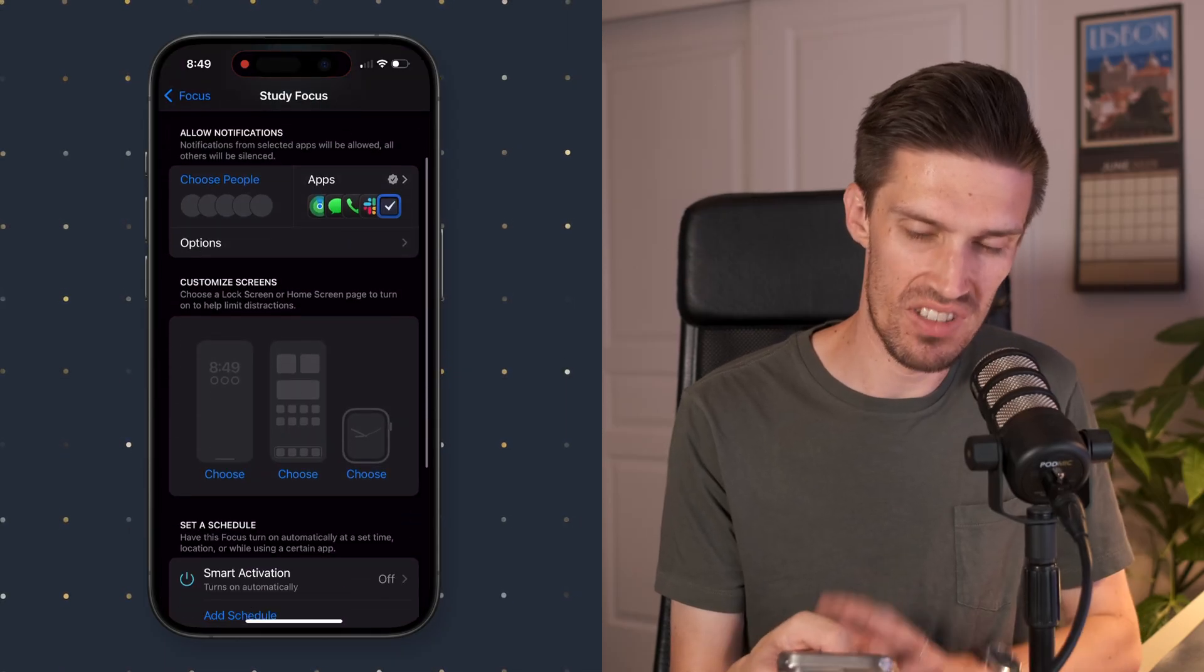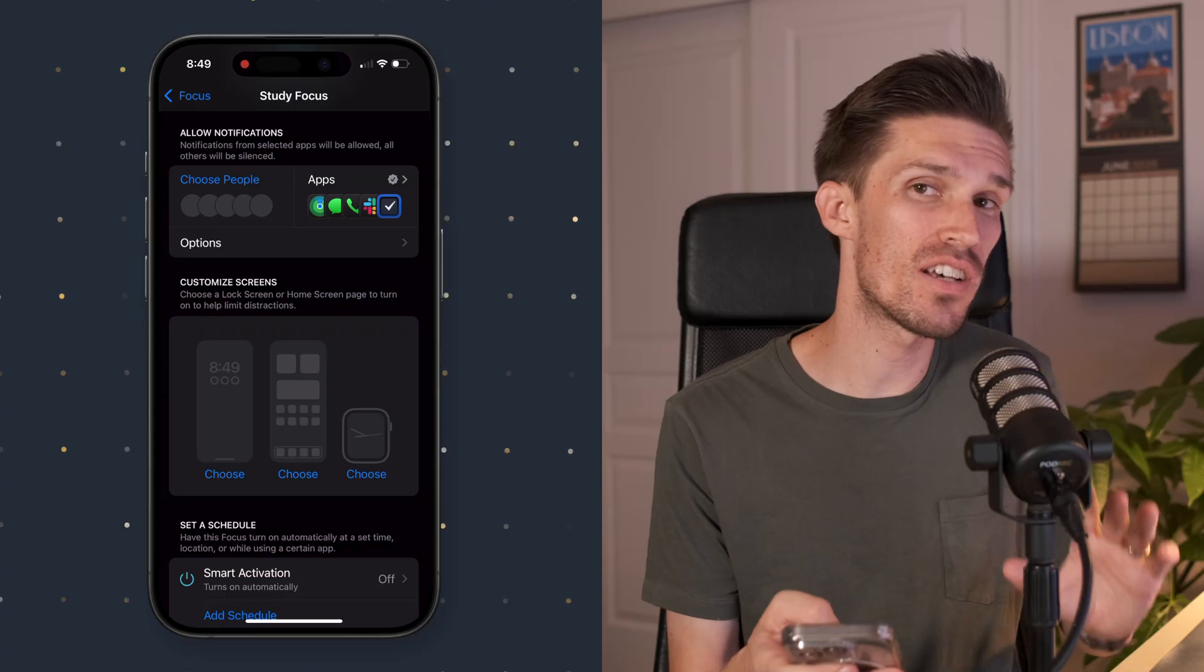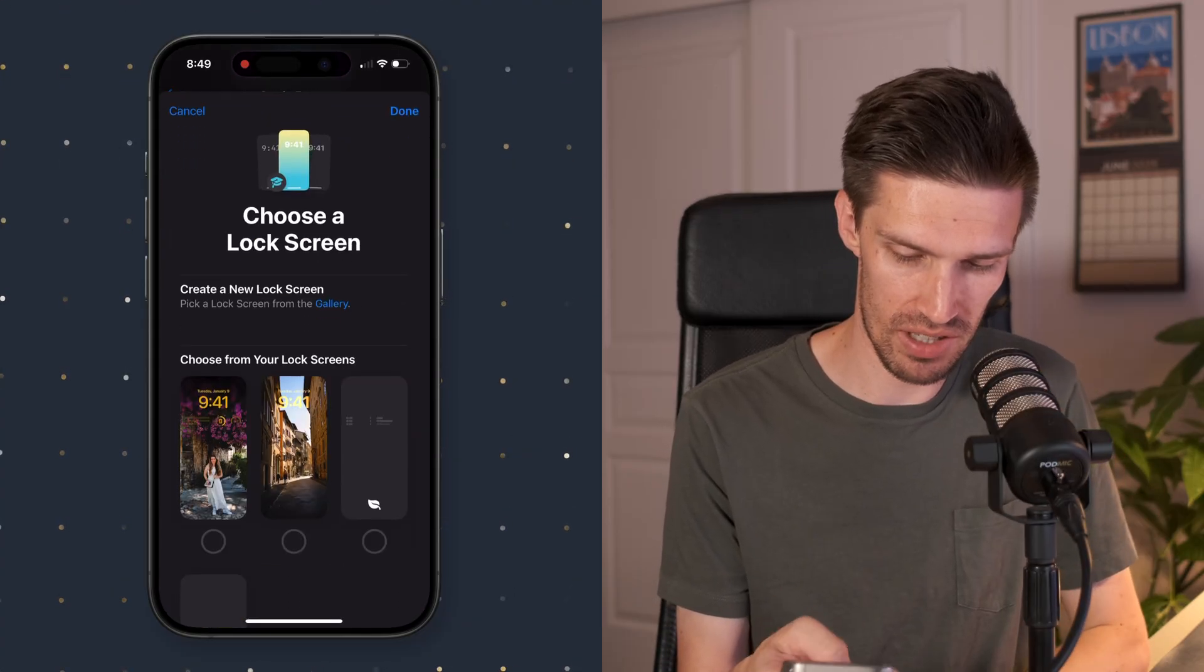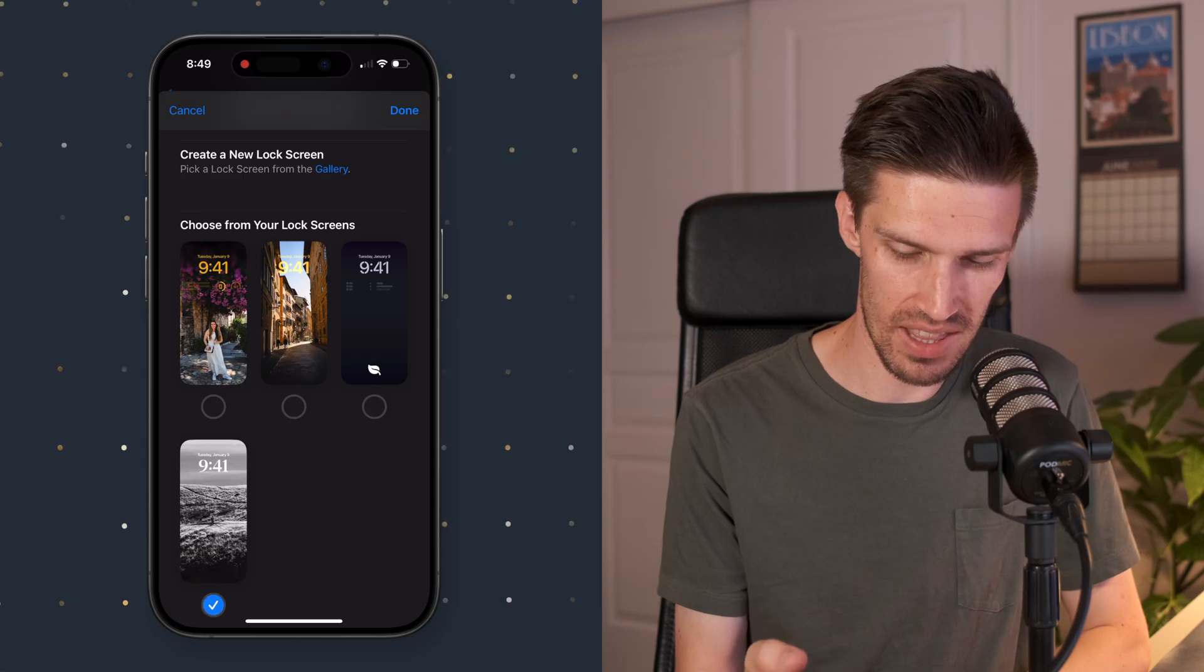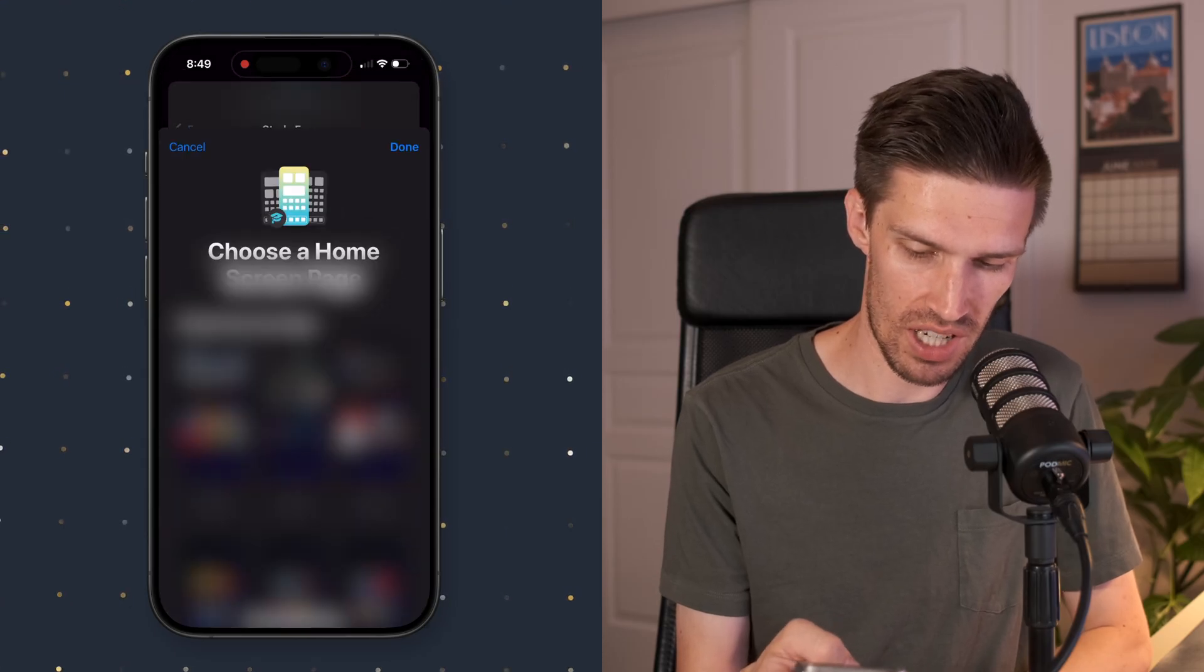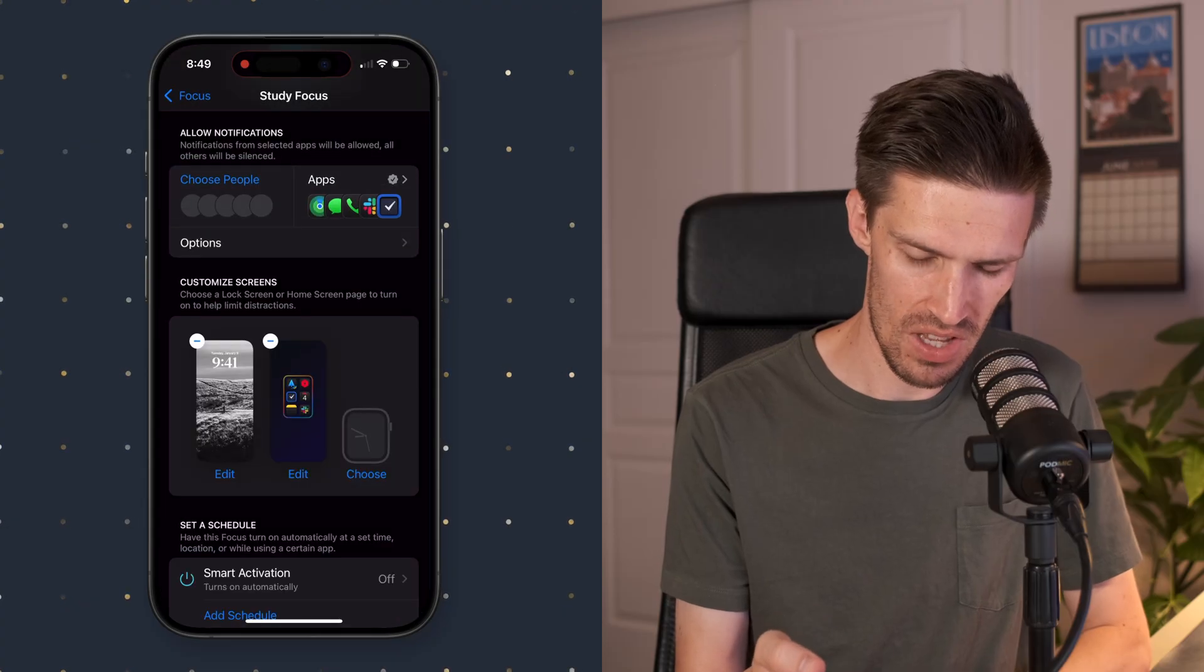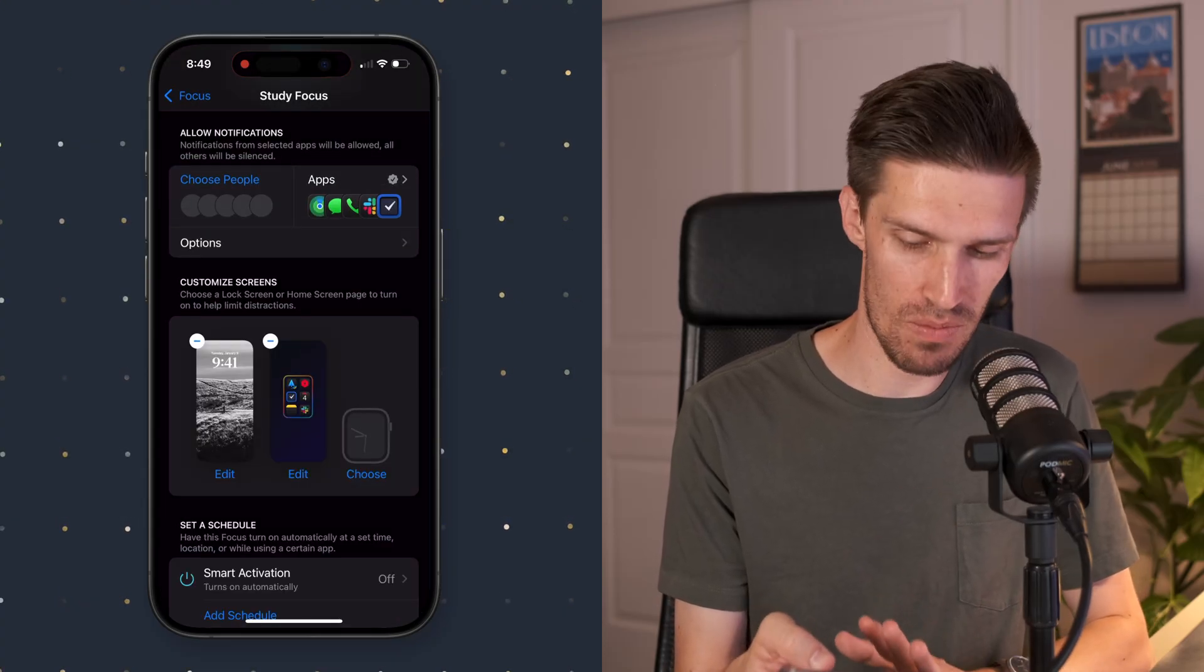And then what we're going to do is attach the custom screens that we just created to this focus mode. So if I click choose right here on the home screen, we'll click that dark one that we did right there. Same thing goes for the home screen. We're going to click choose. We're going to choose that last one right there. So now things are going to start to look better here.